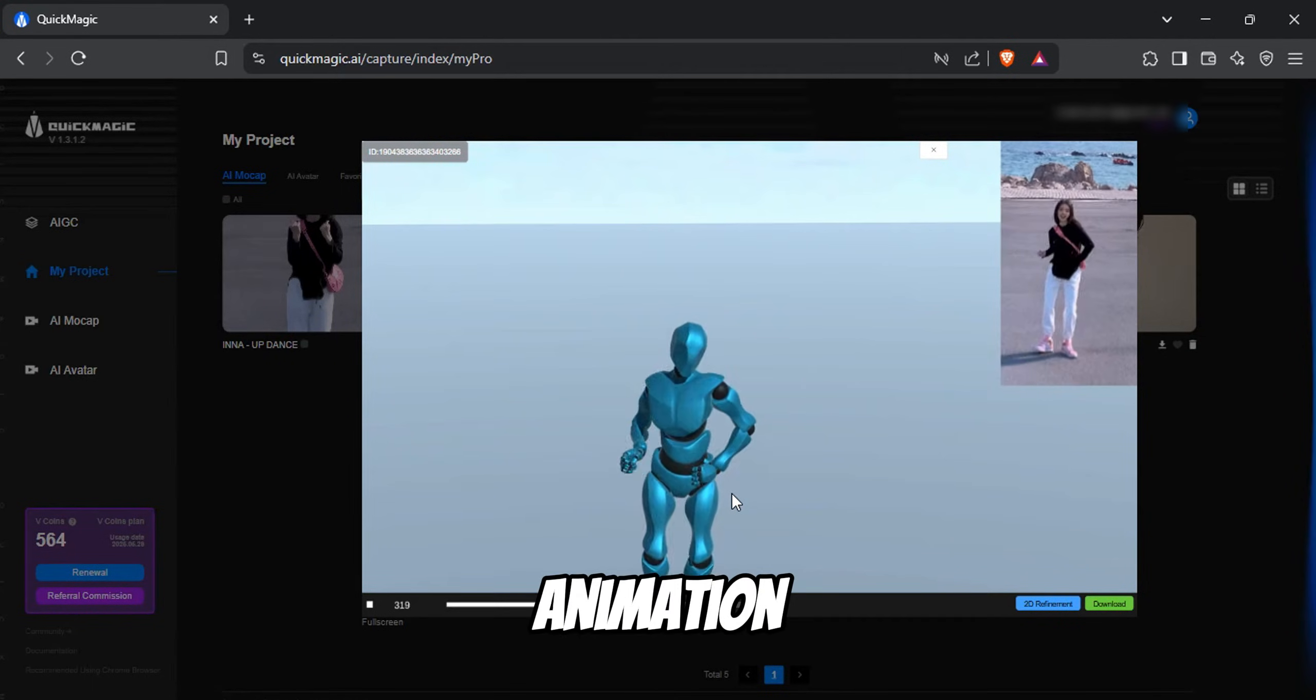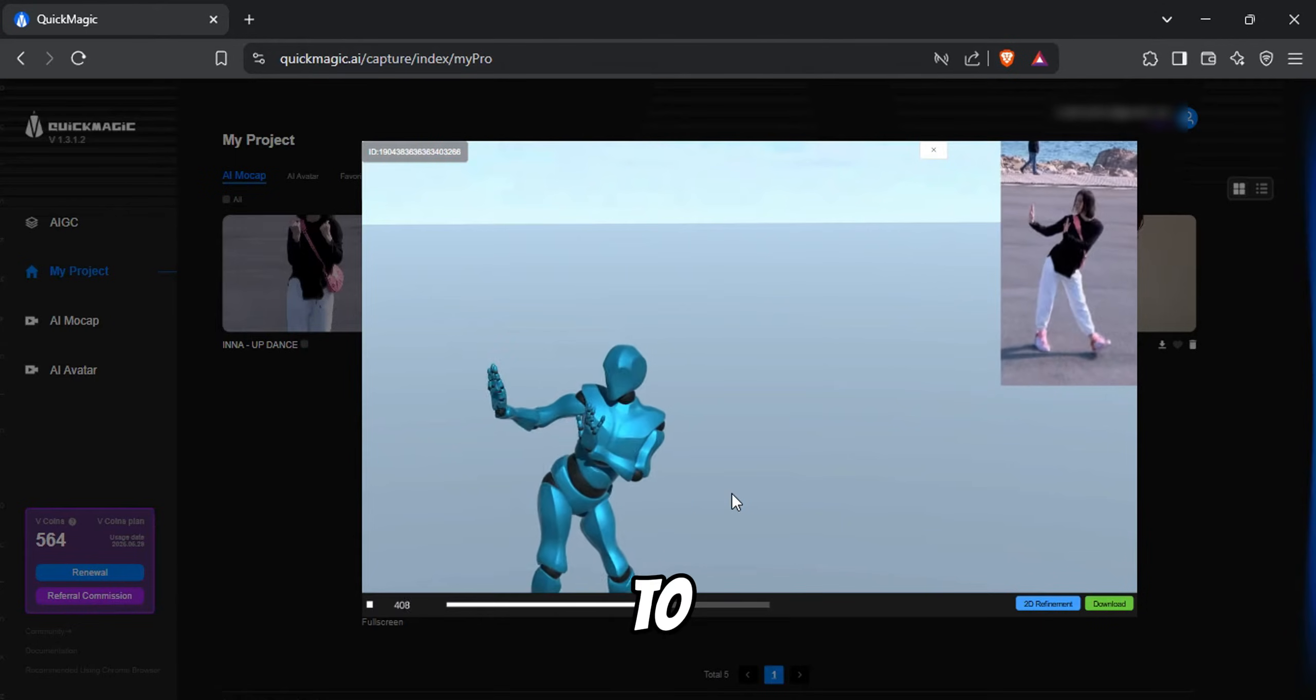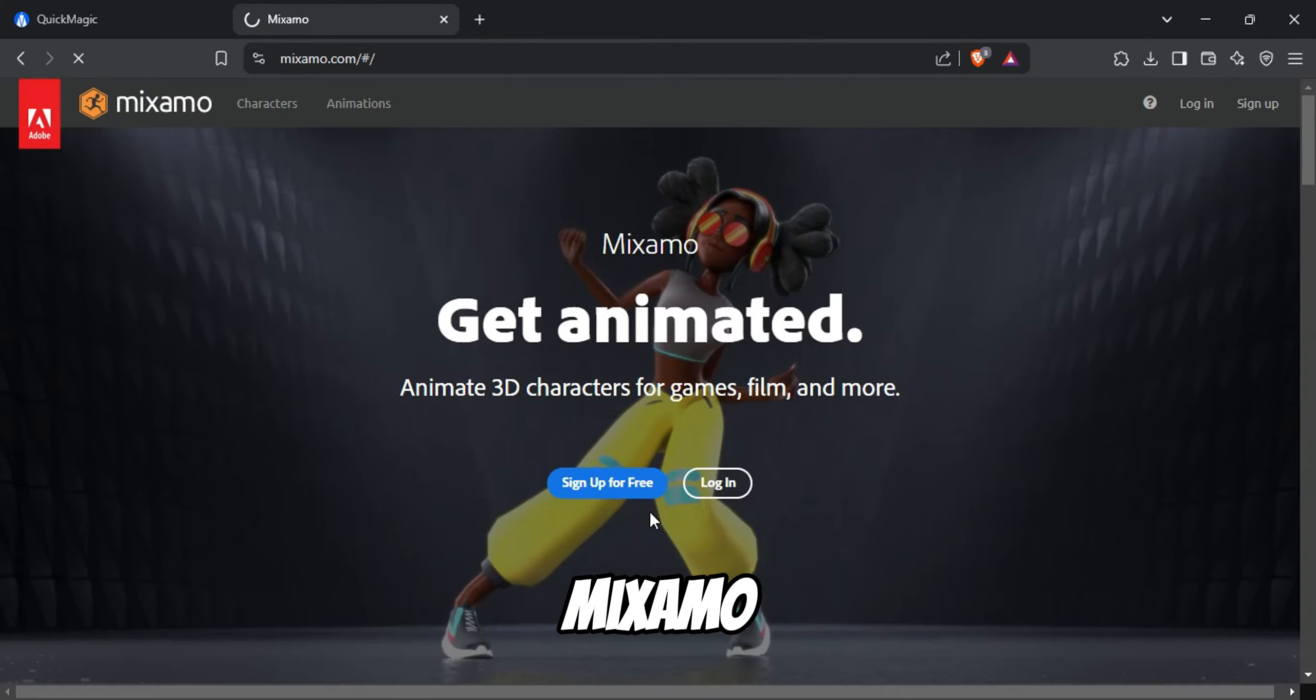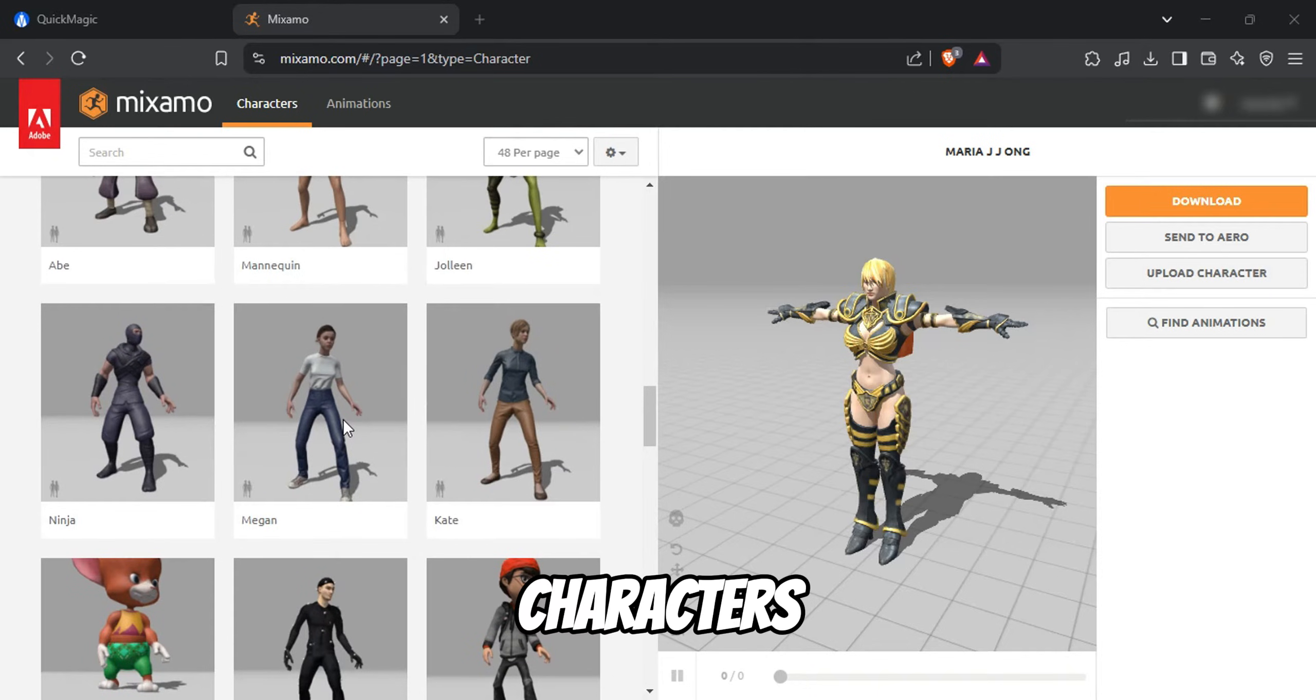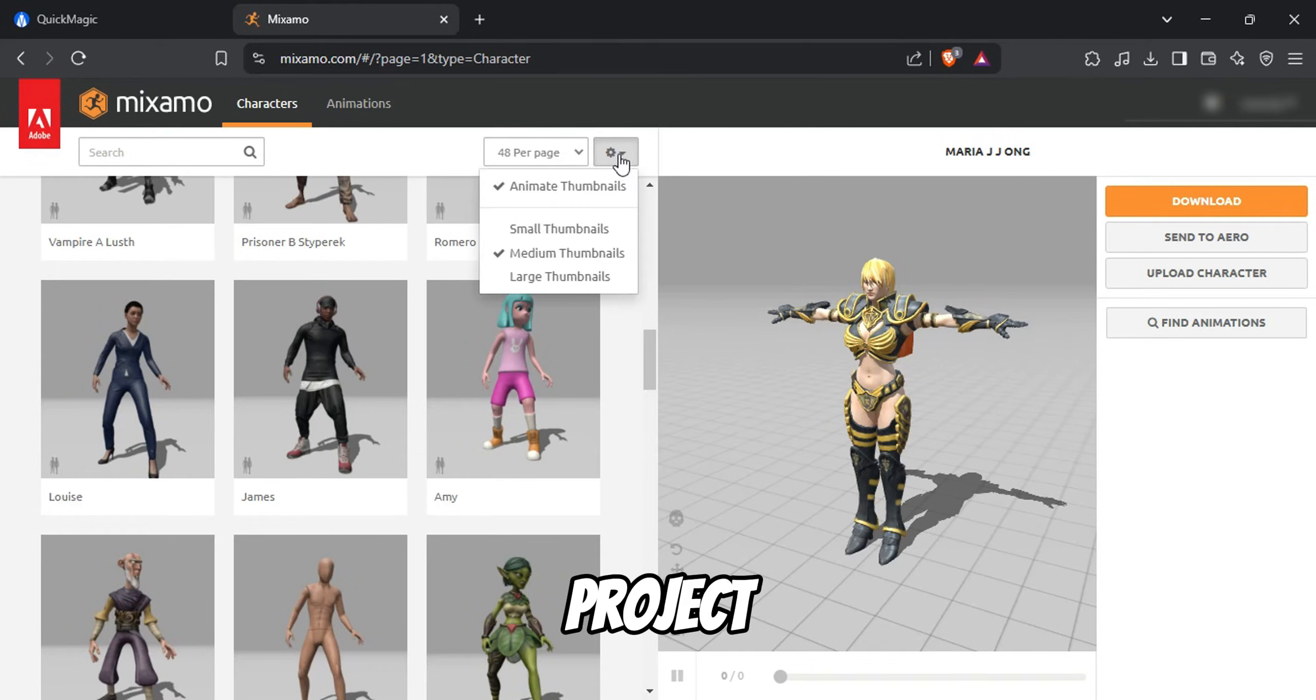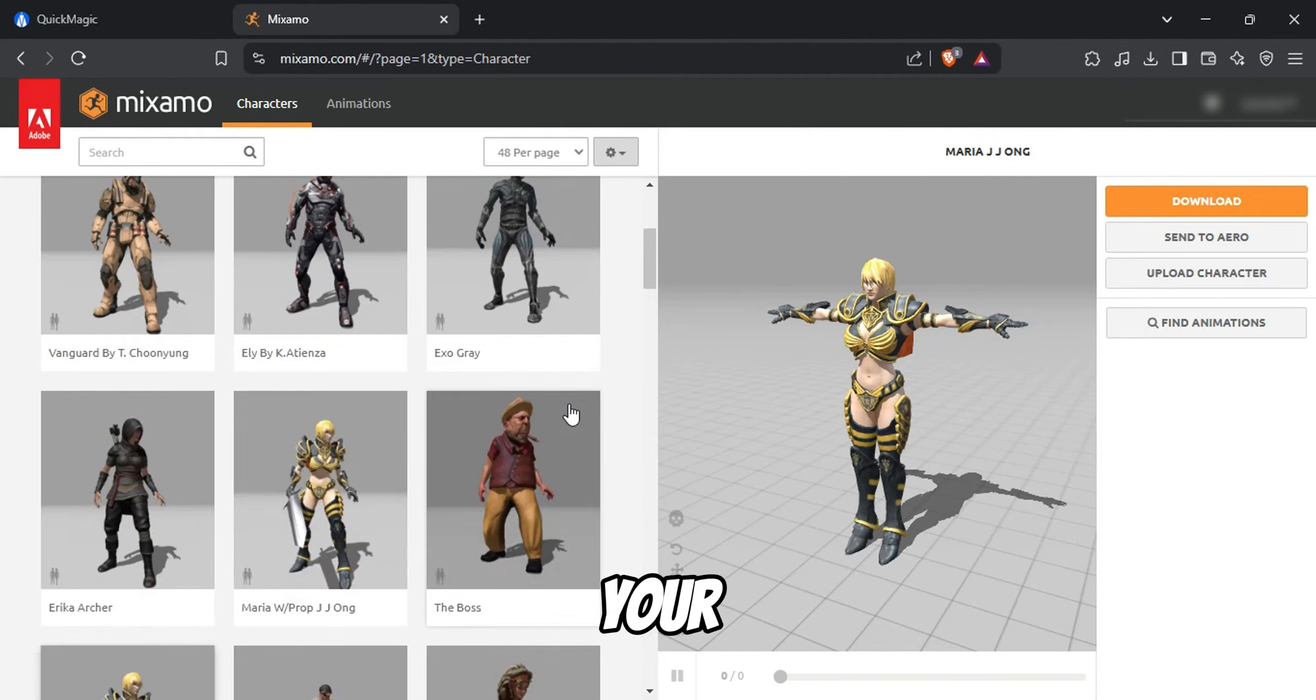Now that we have our animation, it's time to find a character to apply it to. Visit the Mixamo website and sign up if you haven't already. Mixamo offers a wide variety of free 3D characters and animations, making it a great resource for this project. Browse through the available characters and select one that best fits your vision.